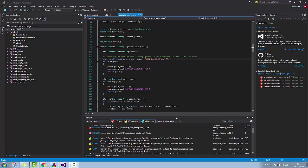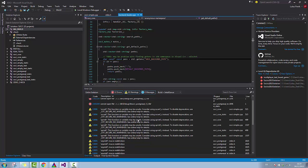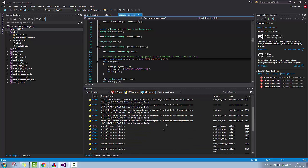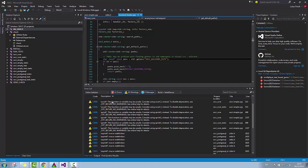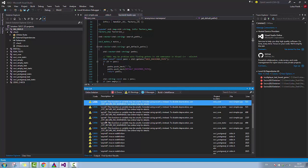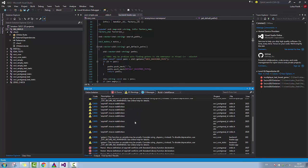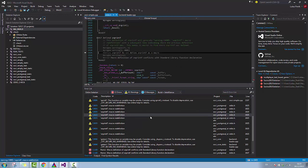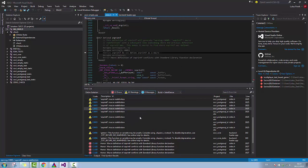Hi guys. Now we got all of these errors when we want to compile Saucy with Visual Studio 2015, so we have to fix them. As you can see, we have to disable the CRT Secure No Warnings, and also we have to redefine this macro, snprintf.